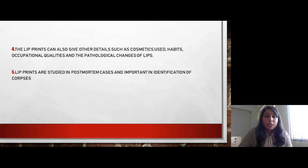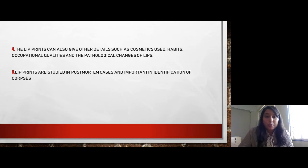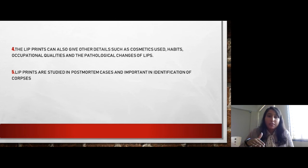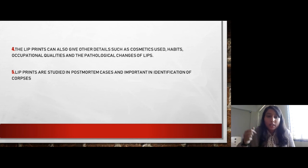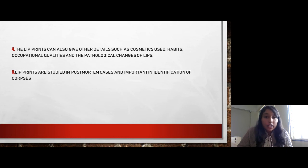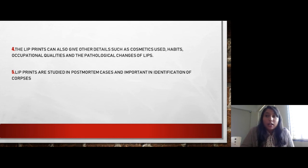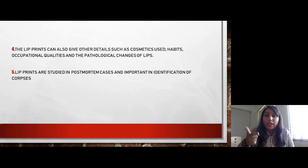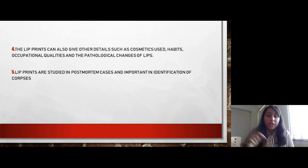Occupational qualities of the victim or culprit can also be determined, as well as pathological changes of the lips. Lip prints are studied in post-mortem cases and in arson cases where a body is unidentified, helping to identify the individual. In mass disaster cases like tsunamis, where there are many corpses, lip prints play a very crucial role in the identification process.